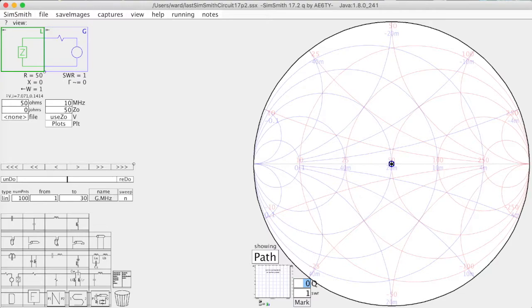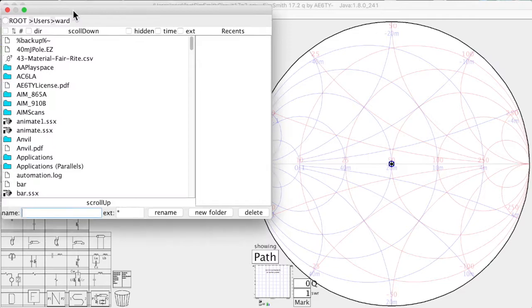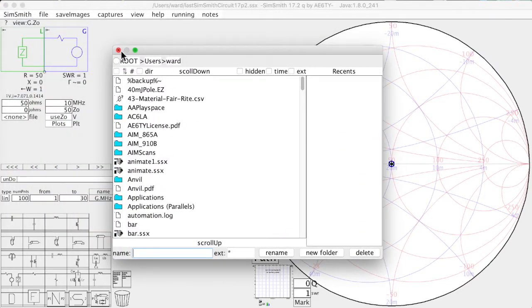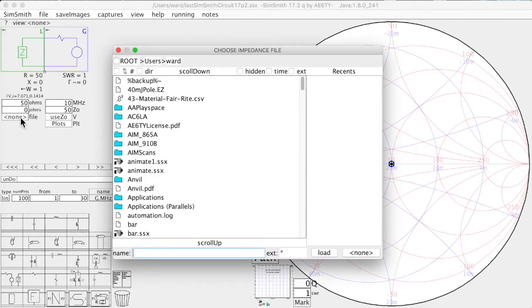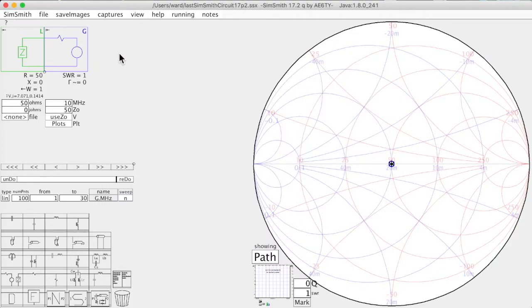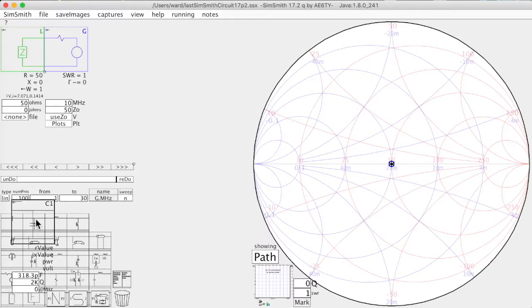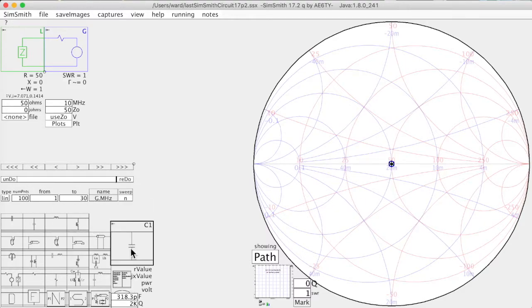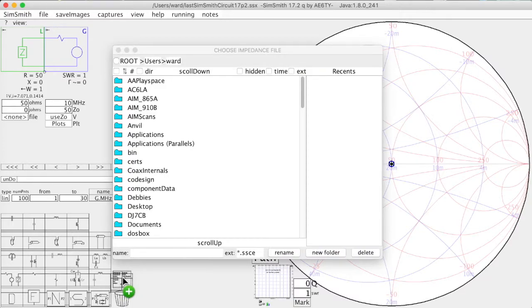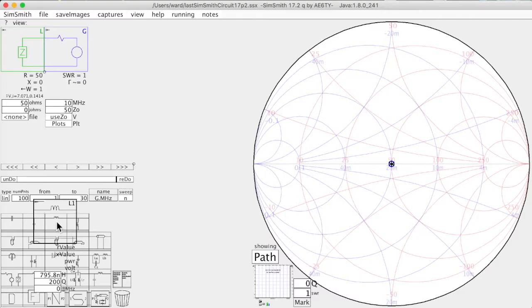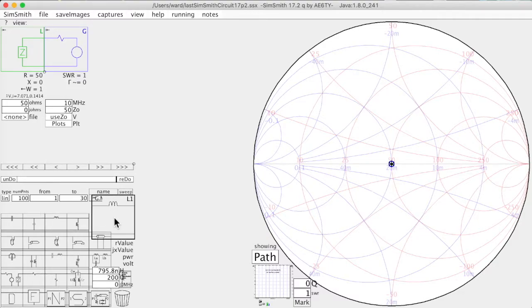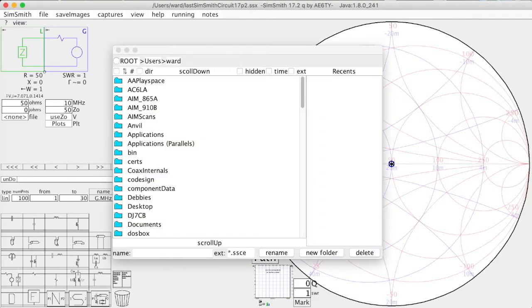Now the file chooser can be invoked in several different ways. The obvious one is to just click on it. Another way is to invoke a function which requires a file to be chosen, so for example selecting an impedance file. Another way is to drag a component either onto the file chooser. I'm going to drop this in the trash bin, or you can drag a component completely out of the SimSmith window.